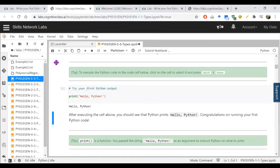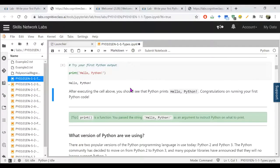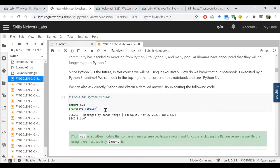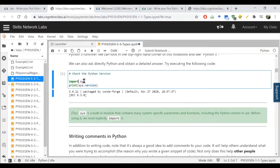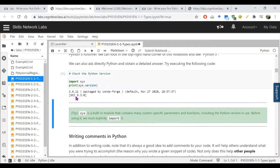One thing to remember: for these labs you will need a good internet connection to run them. If you don't have internet available, you can download Anaconda and run the code in Jupyter Notebook, which will run Python code offline without requiring internet.